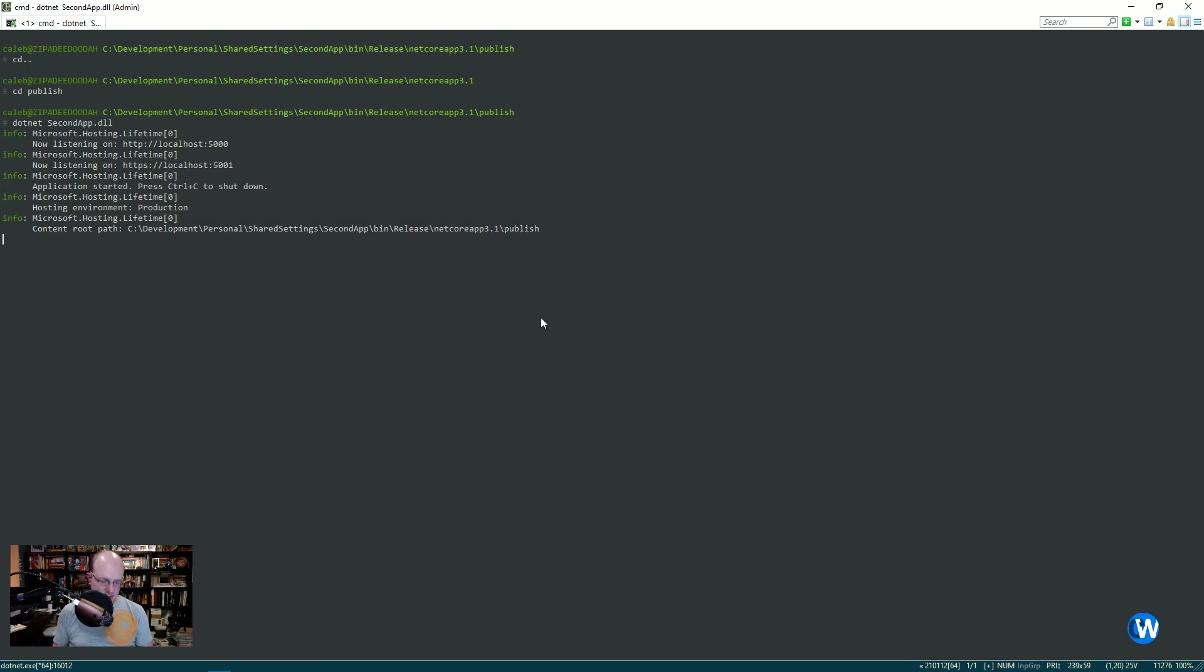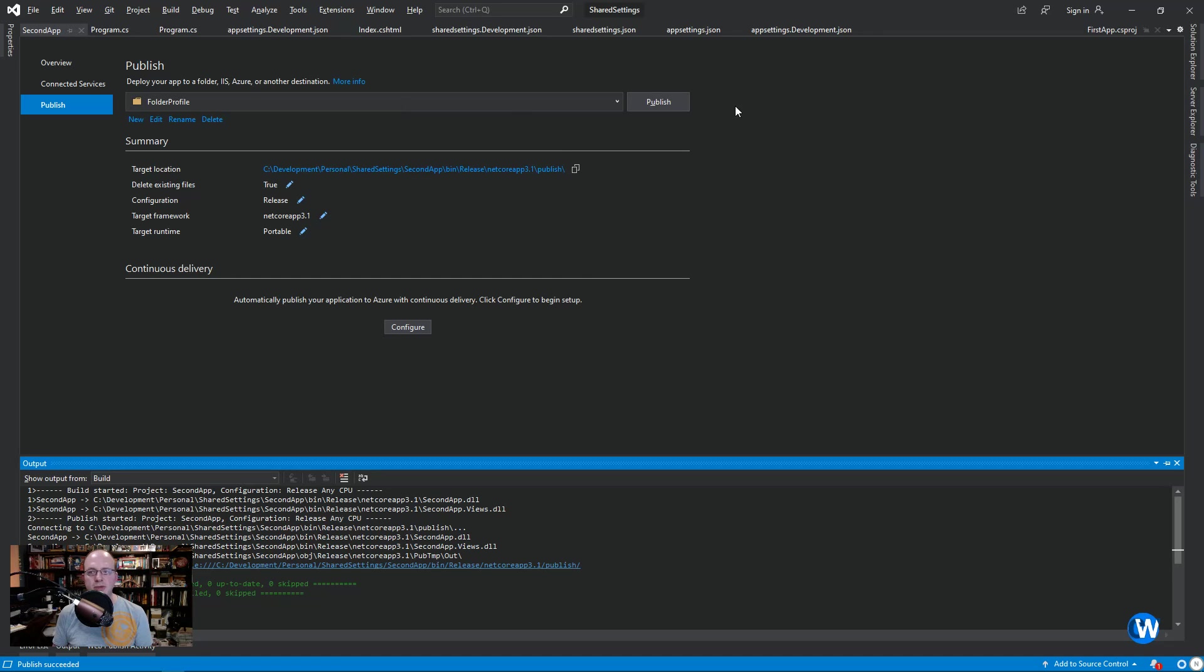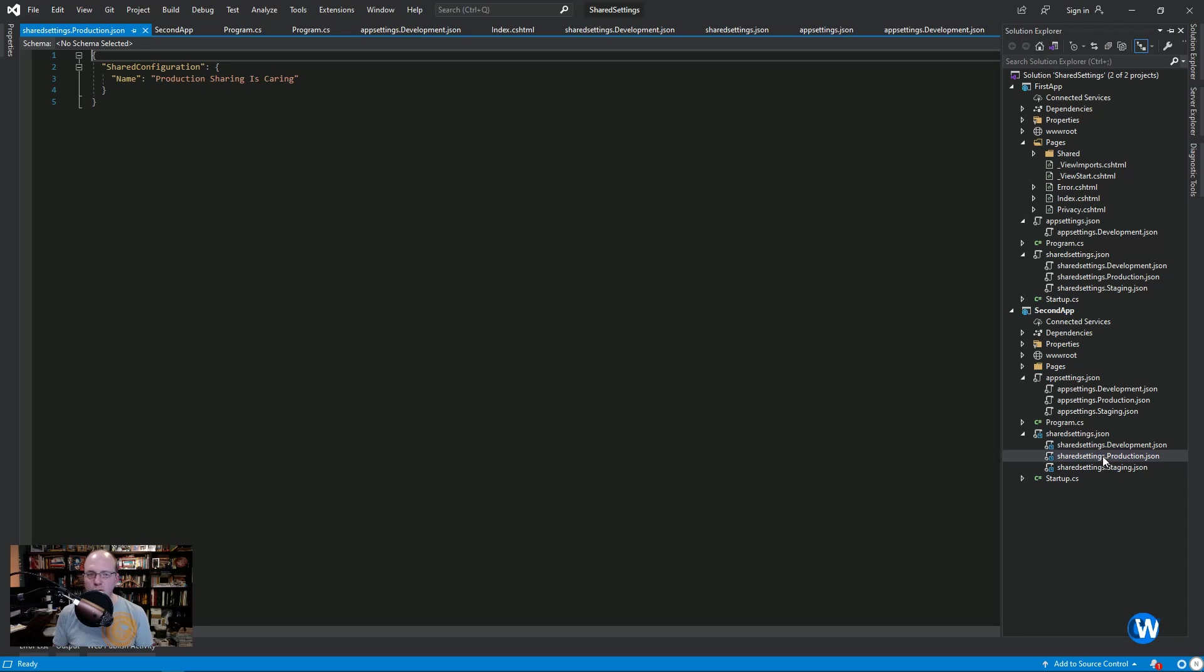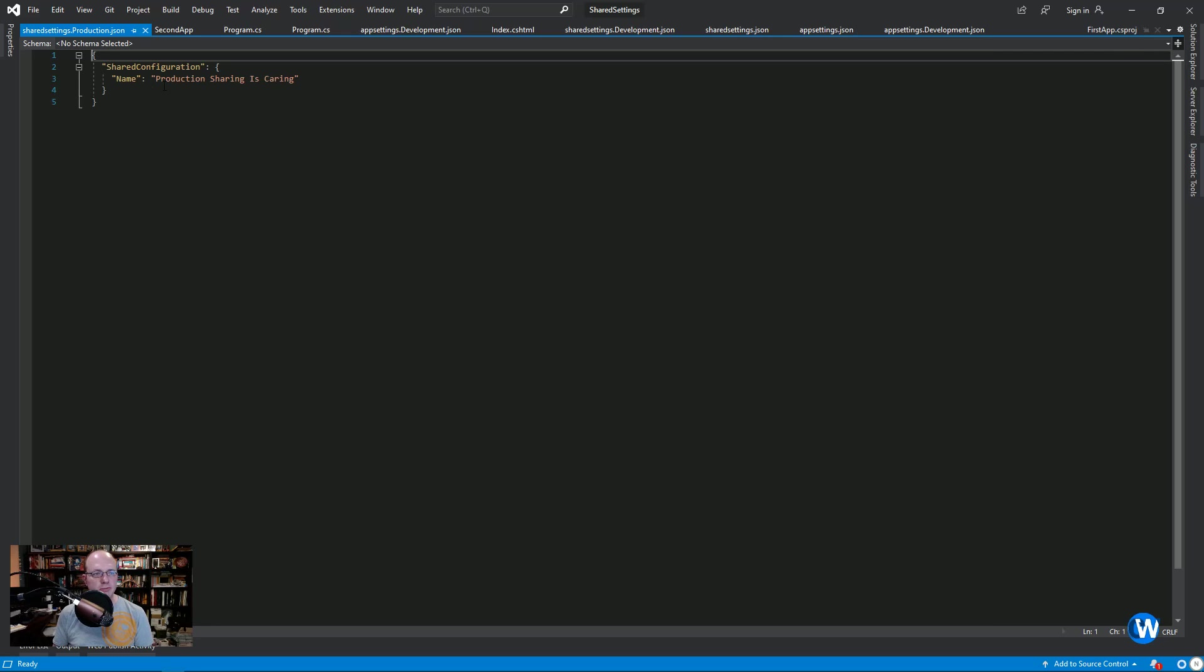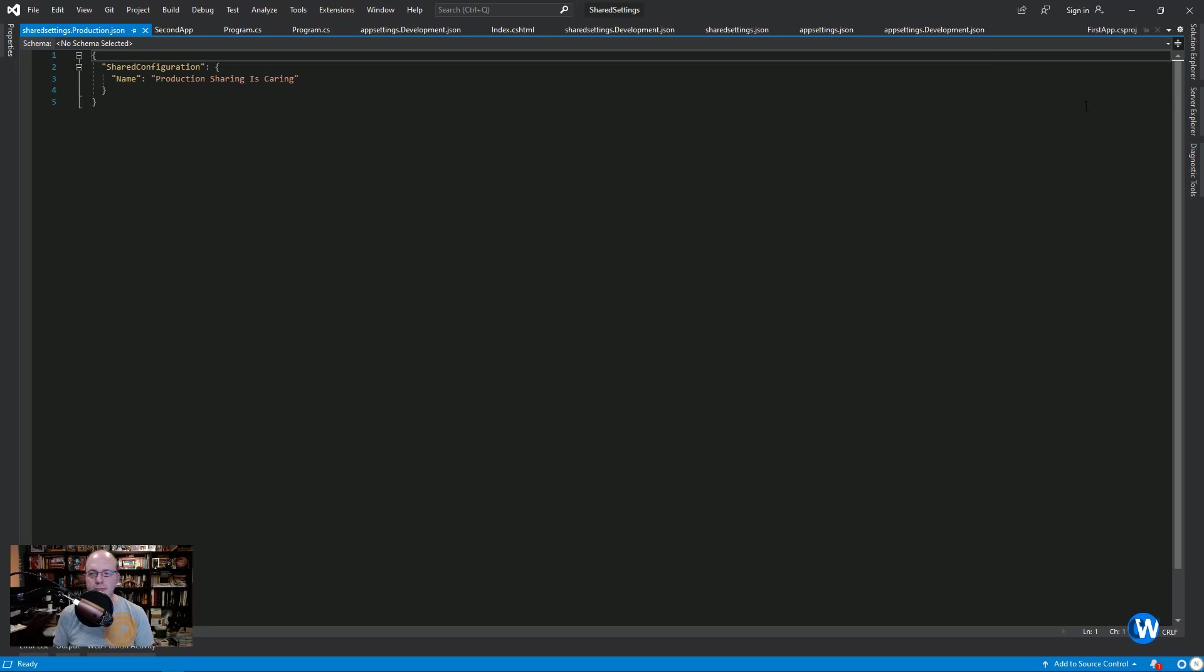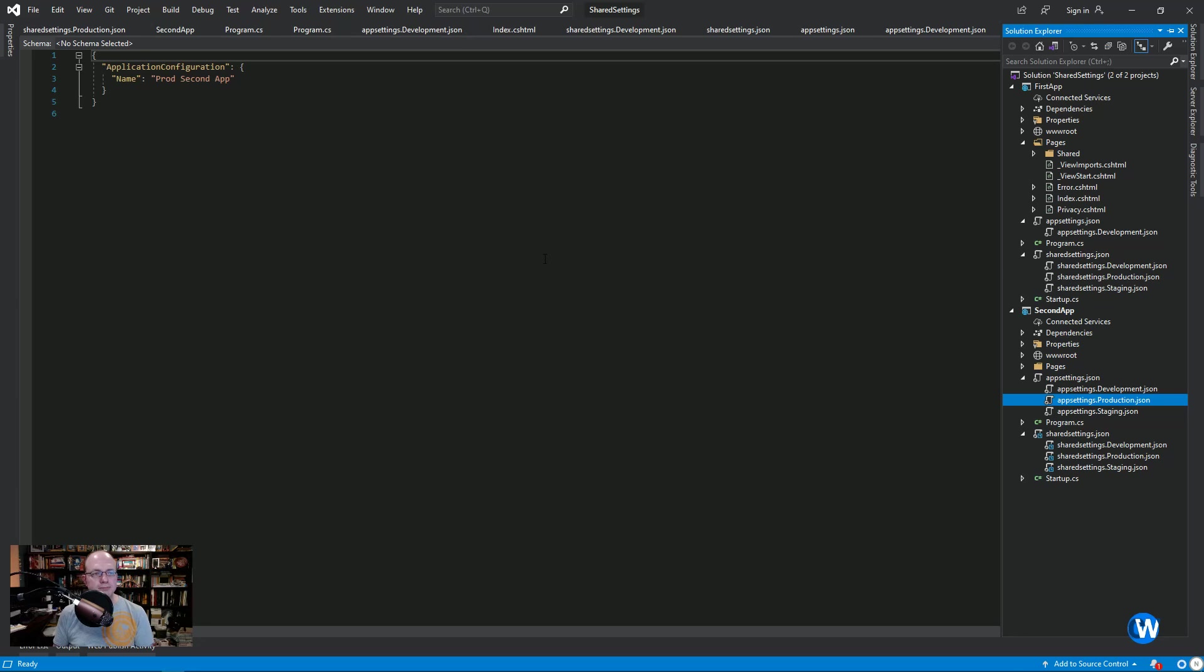So let's we can stop that and let's go back here. I just want to look at these real quick. So you can see, our shared configuration is production sharing is caring. And I clicked on it in the second app, but it still got that link. So it's actually coming from here. And then you have our app settings production, which as you saw is prod second app.